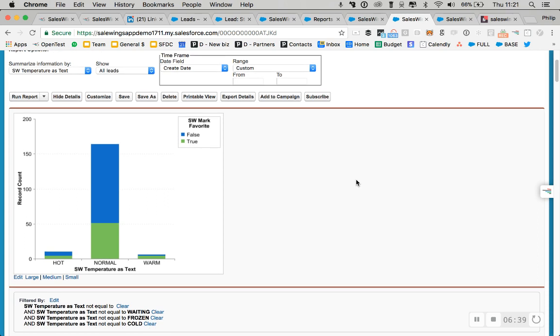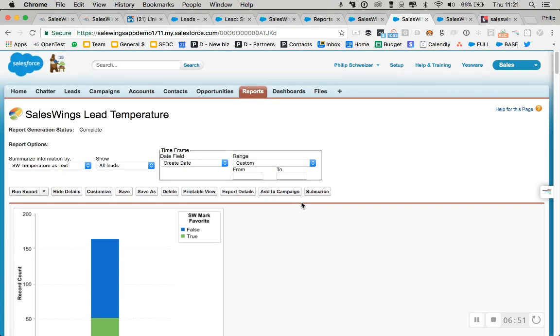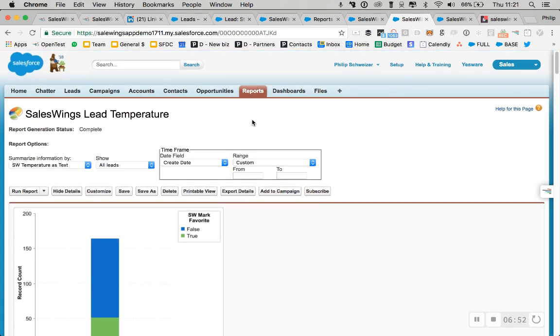We have another report showing you how many hot leads you currently have, how many normal or cold leads and how many warm leads. This is typically interesting for reporting after newsletter campaigns or understanding how many hot leads your inbound campaigns generate at any moment in time.